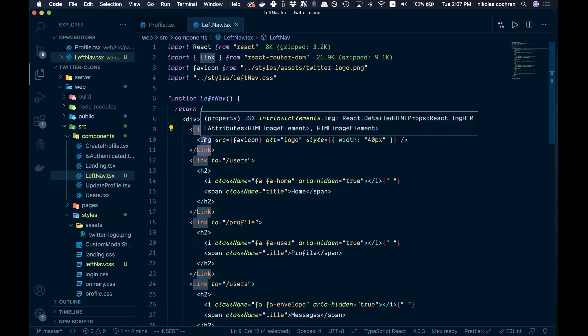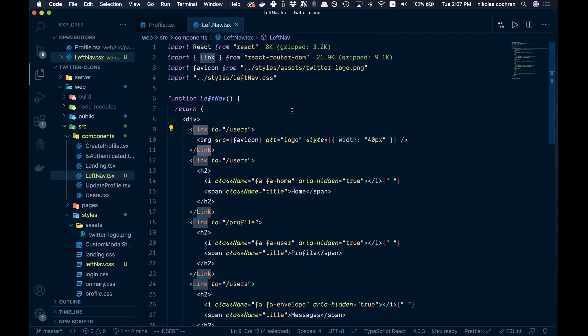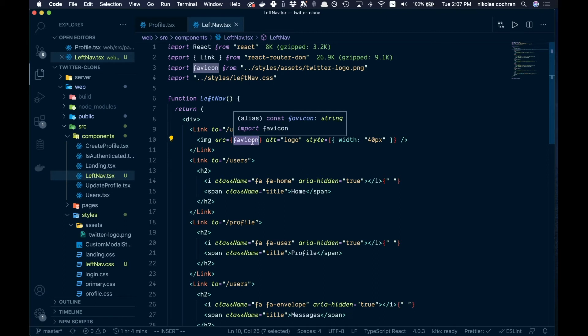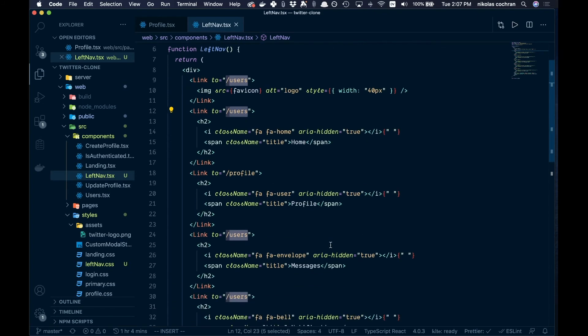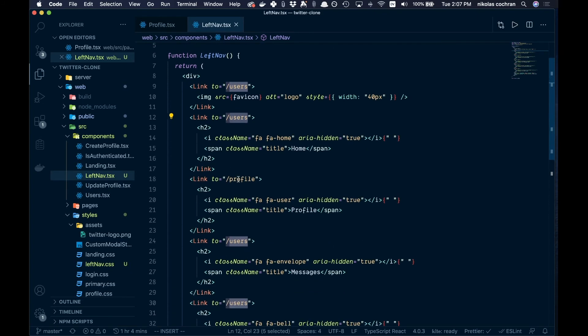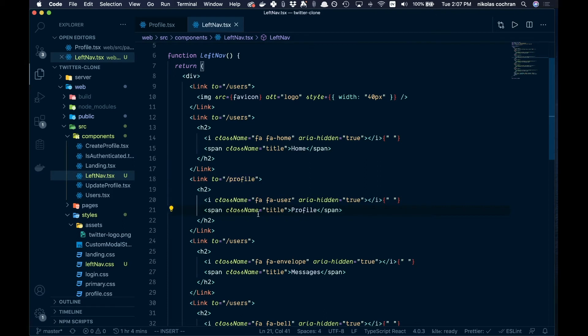Okay, so that is our markup for this left nav. Just to go through it real quick, we're bringing our link component from react-router-dom. We're just having an image which is going to be the favicon of the Twitter logo with a little style in here. These are just going to link to users, these will go to different pages once we have those routes set up, but right now the only route we really have is profile. That's going to link to that, and then we have the different Font Awesome icons with that and then the name.